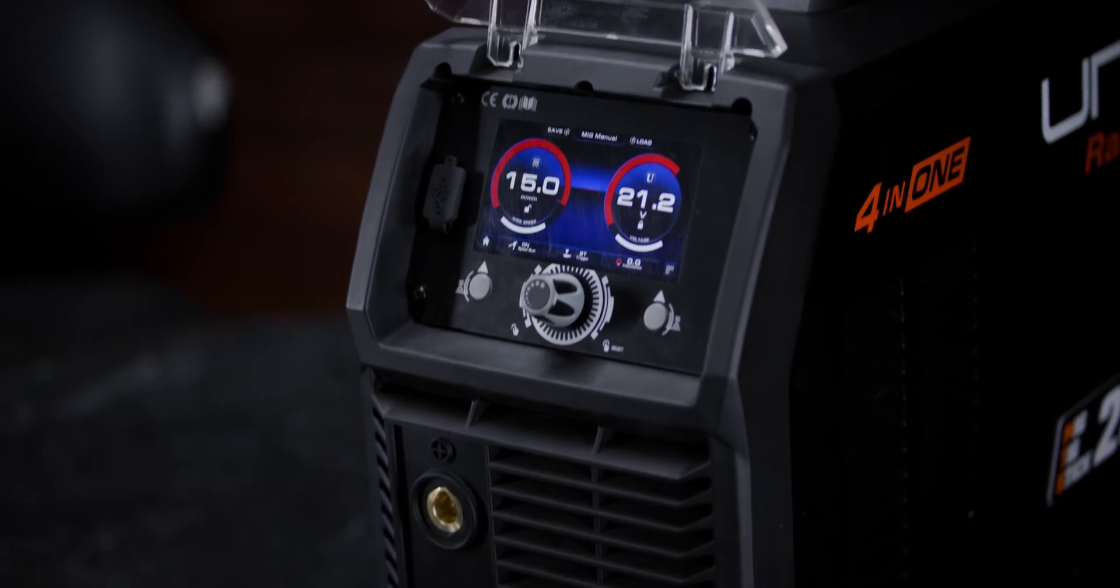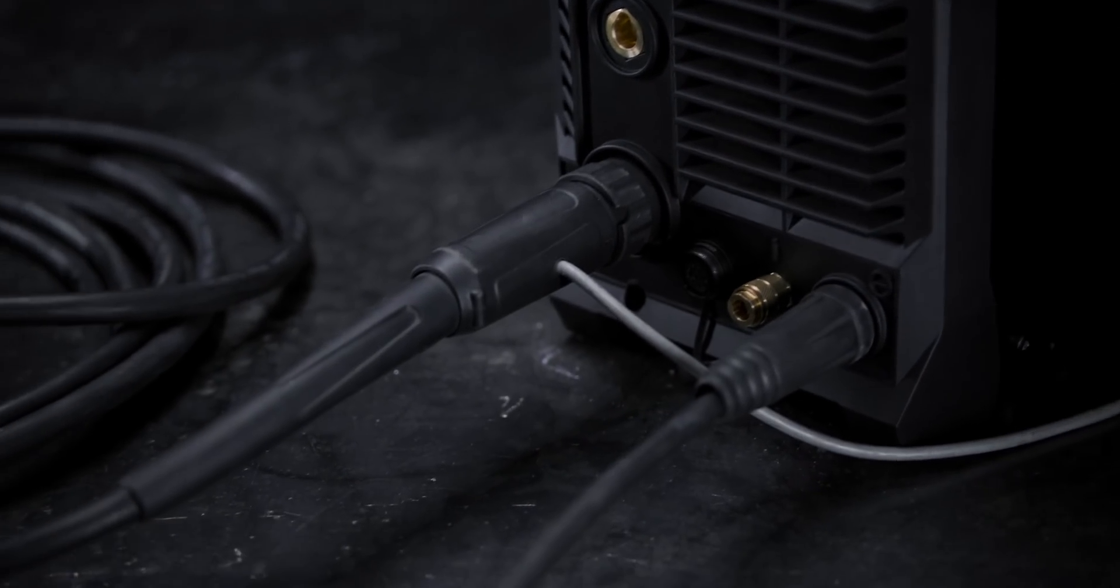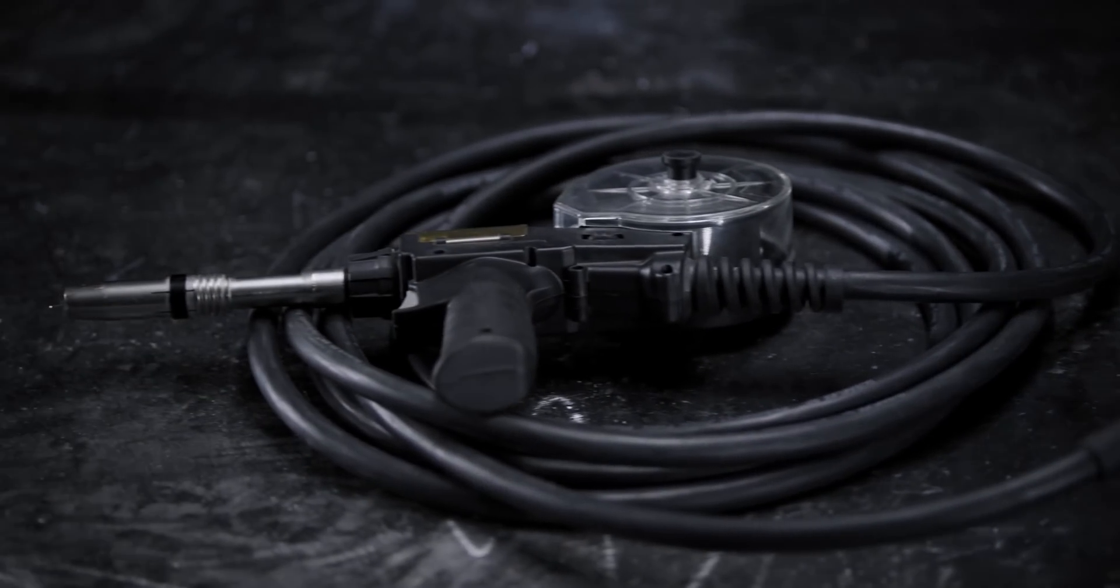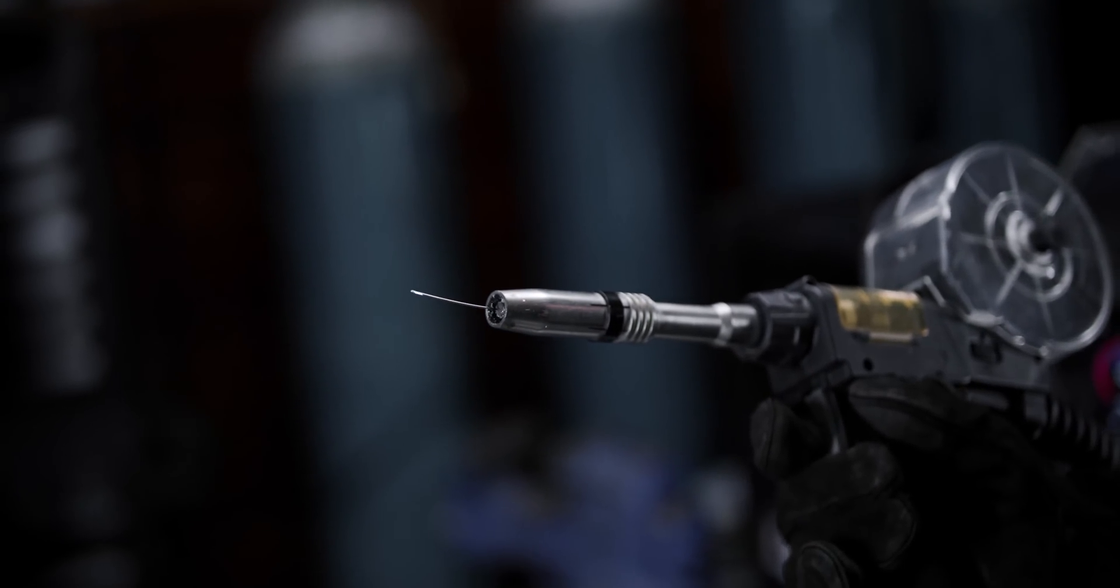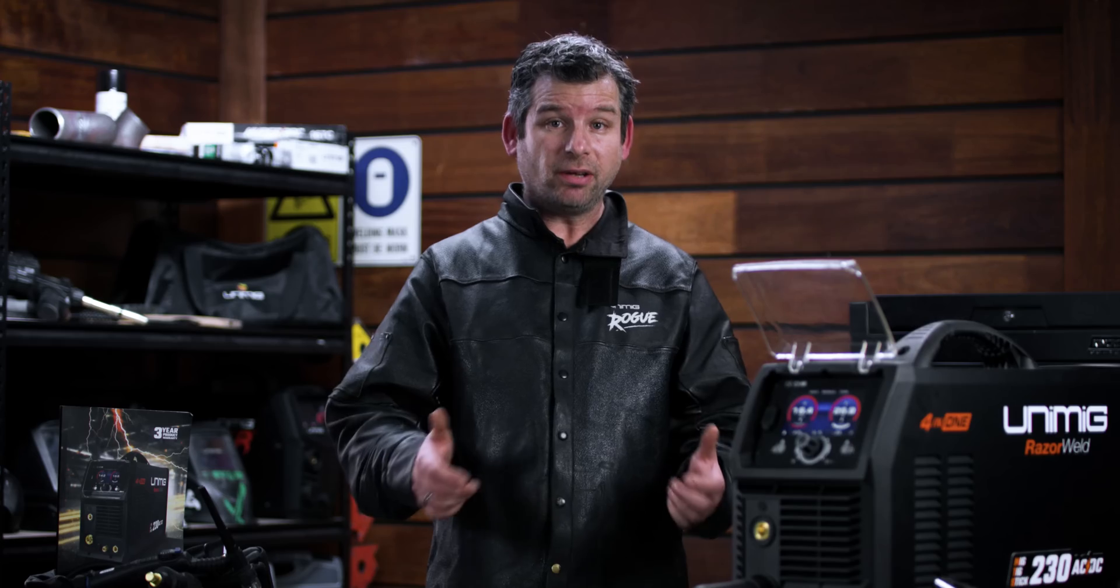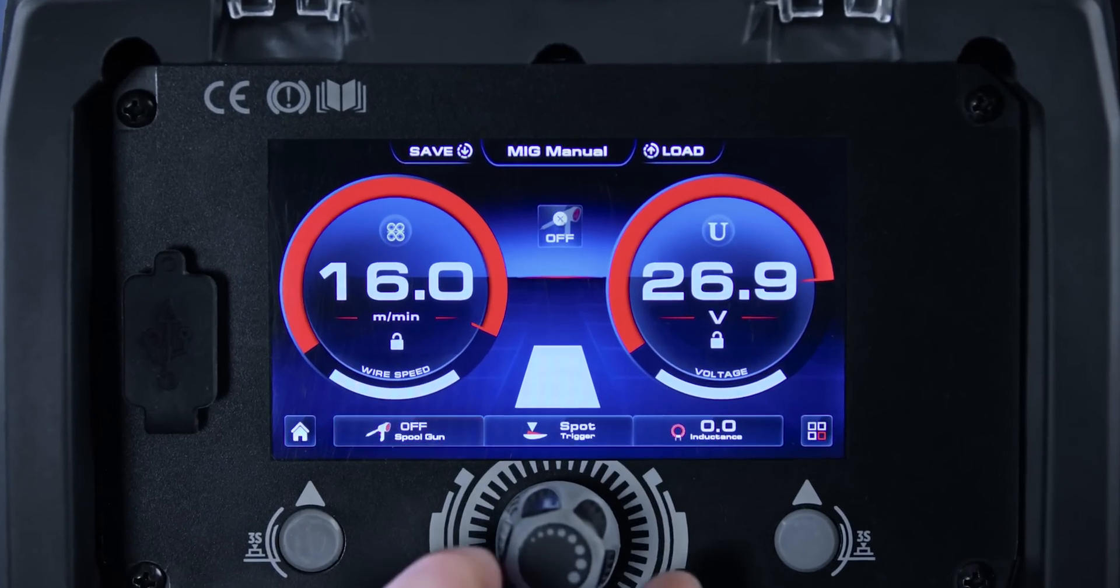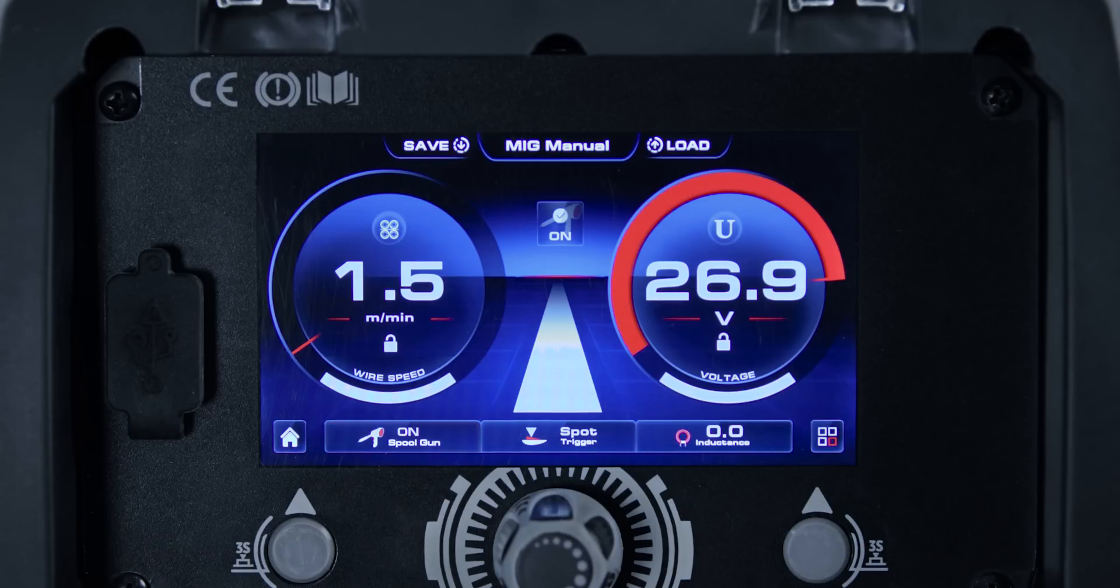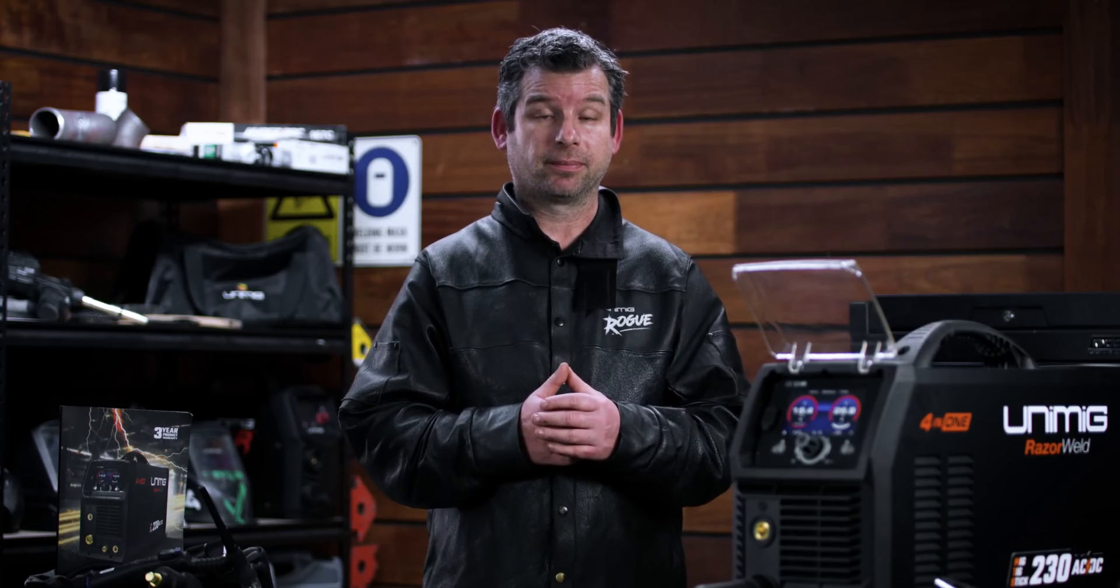This machine is spool gun ready, so you can attach a spool gun to run softer core wires like aluminium MIG wire. You don't need to change the setup of your existing torch or drive rollers. The spool gun lets you quickly switch over to get any job done, with no downtime.